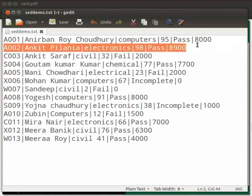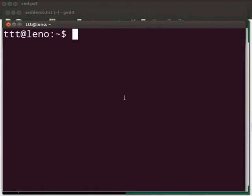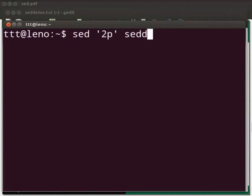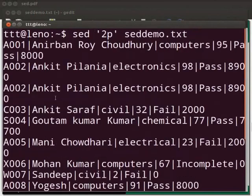Now, suppose we want to print the second line of the file. For this, we need to open the terminal by pressing Ctrl, Alt, and T keys simultaneously on your keyboard. Now type: sed space, within single quotes '2P', after the single quotes space sedemo.txt. Here, 2 denotes the location which is the second line, and P denotes the action which is printing.